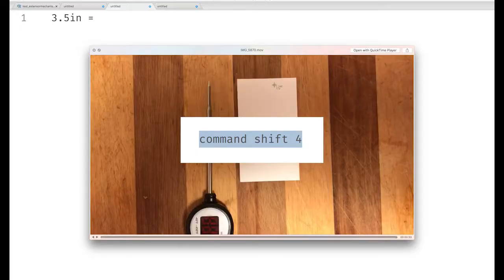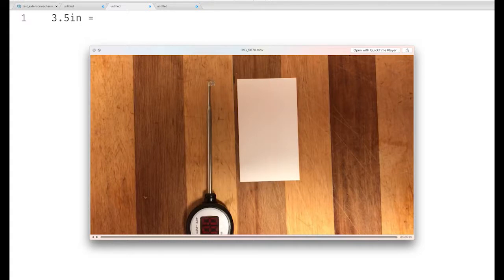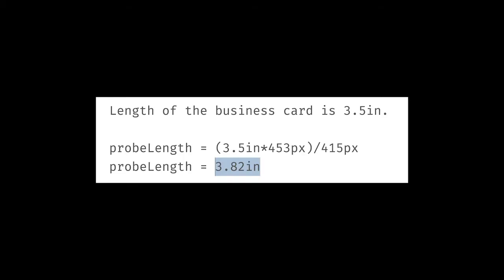Command-Shift-4 on a Mac. This measures the pixel distance, and the pixel distance of what you want to measure. Plug it in, and get your answer.